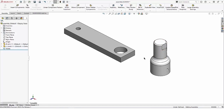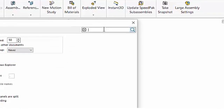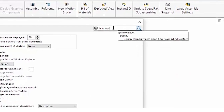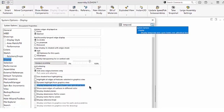In a SOLIDWORKS 2022 service pack, an option was added to control that behavior. The easiest way to find it is to search for 'temporary.' It's a system option under Display and is checked on by default. I was happy to see this new option because my preference is for that to not happen, so I'll check it off.